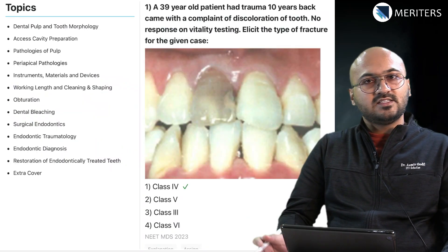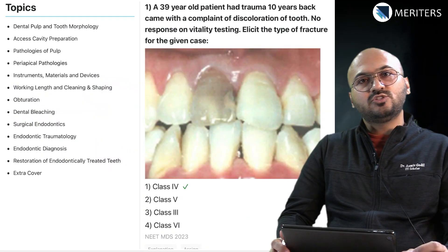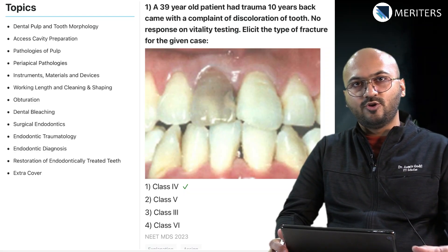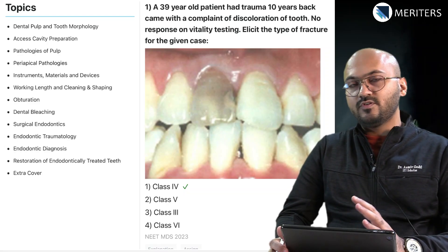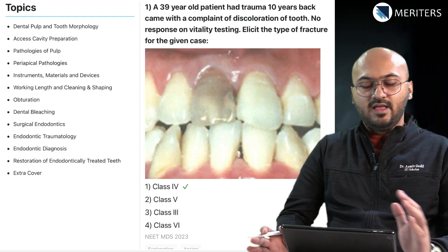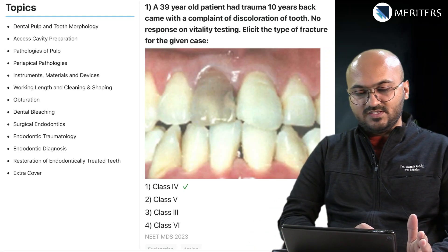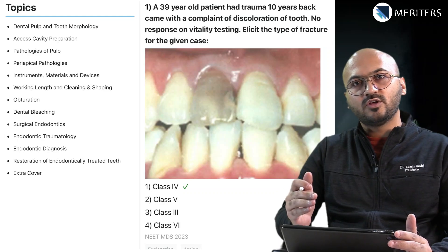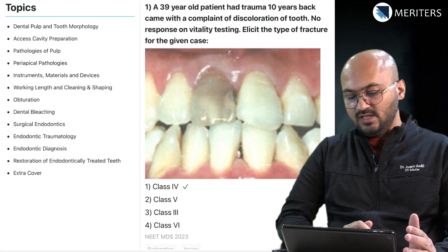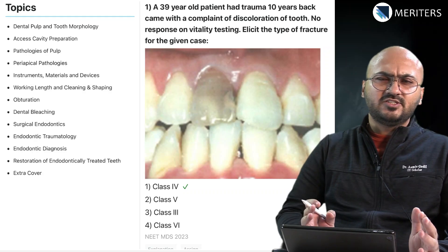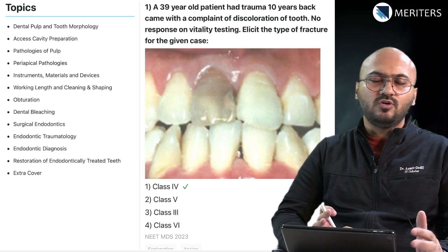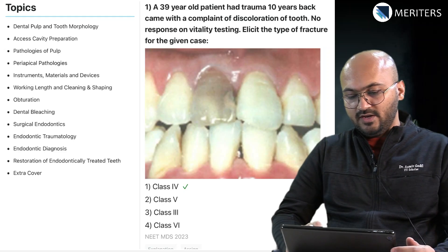Here's a small exercise to understand which topics are important and focus on them while preparing. We have questions from previous year NEET MDS on the right side and the relevant topics on the left side. We will go through all the questions one by one, assign them to specific topics, and look at a few explanations here and there. We will come up with a strategy for how you should prepare endo.